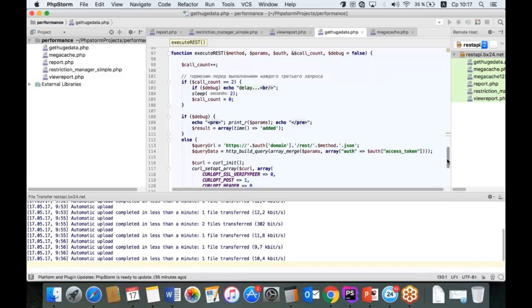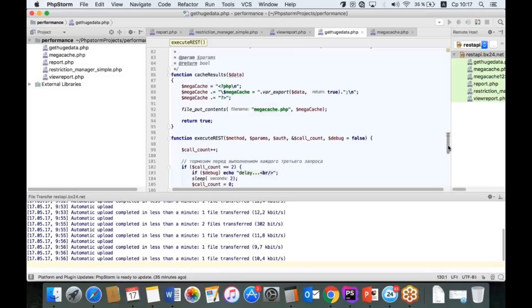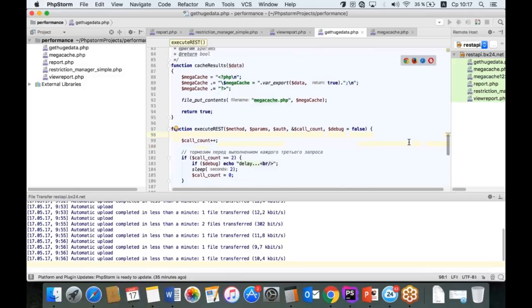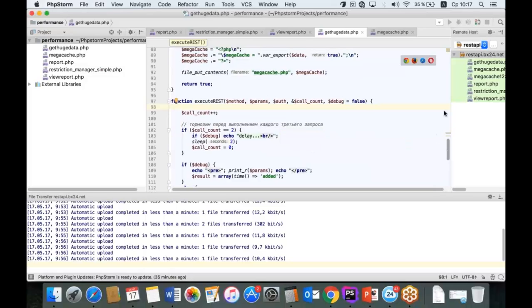Для реальных приложений я бы рекомендовал использовать библиотеку Максима Силова с готовыми классами-обёртками, реализующими полный протокол авторизации OAuth 2.0. Но для простых вещей, особенно когда надо что-то быстро сделать, вот вам готовая простая функция.